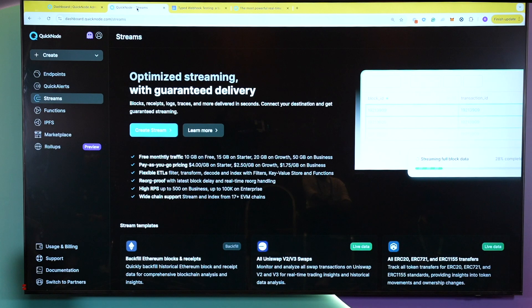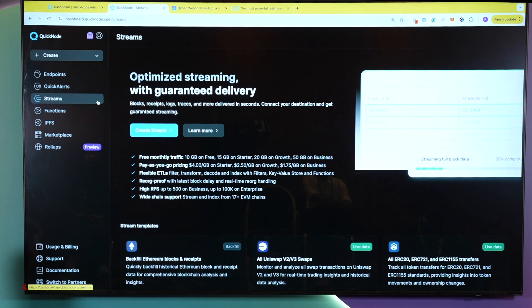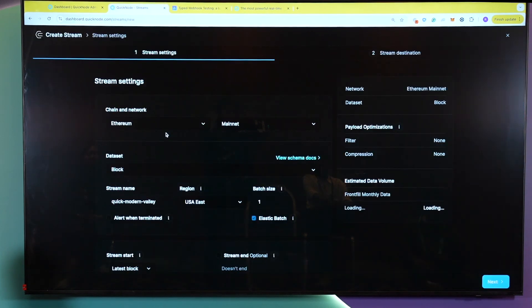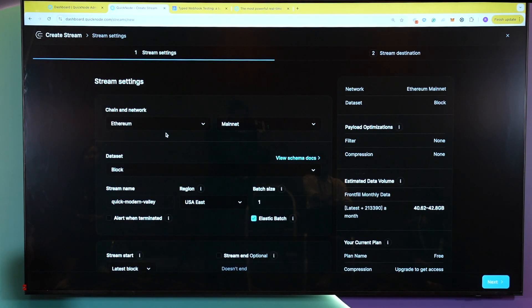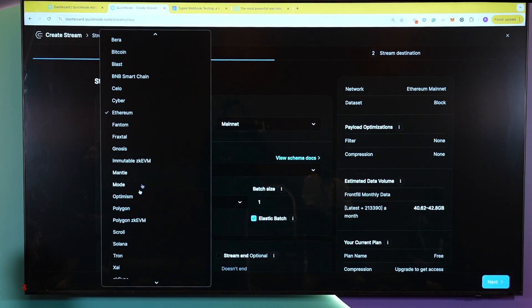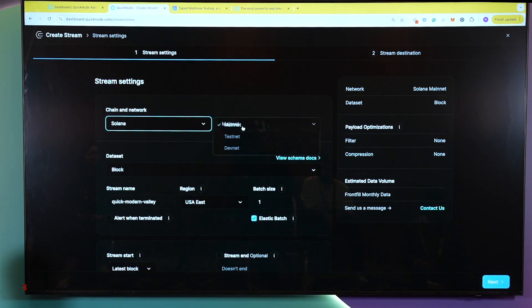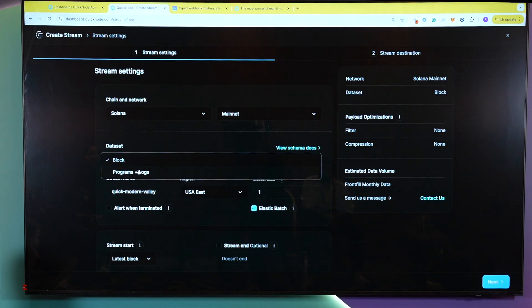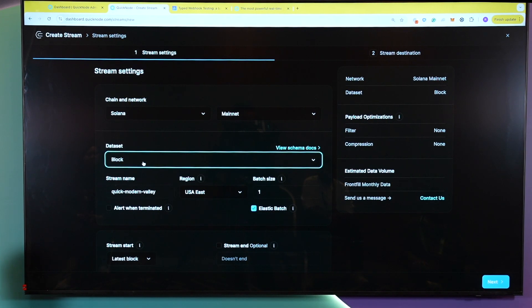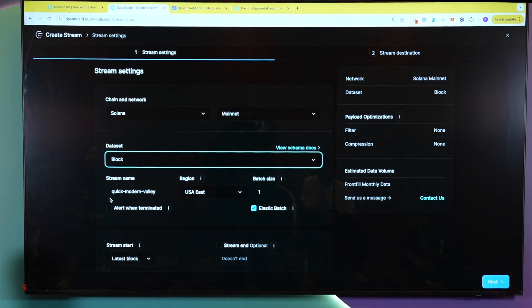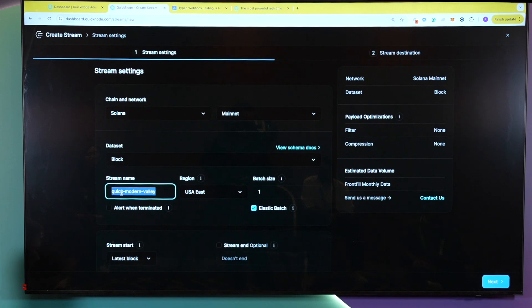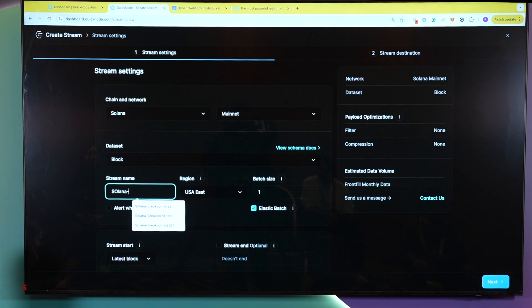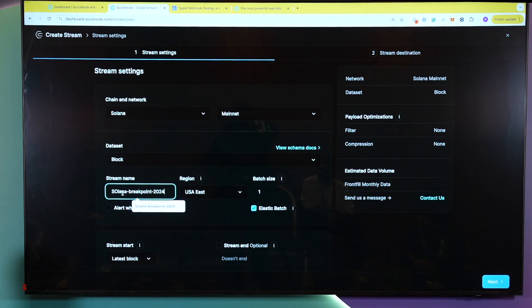The first thing you need to do is you need to create a QuickNode account. You could use Streams on our free account or you could choose to create our business or our build plan. Here, I'll be going to Streams and I'll be creating a stream. Now, the first thing I'll be doing is I'll be selecting my chain, which here we'll be using Solana, and I'll be using Mainnet in this specific case. Now, QuickNode Streams allows you to either select blocks or programs for slots, but for this specific case, we will be getting all the data within a specific block. You have the option to change your stream names, or you could keep it generic. So here, for example, just for the purpose of the test, I'll put Solana 124.